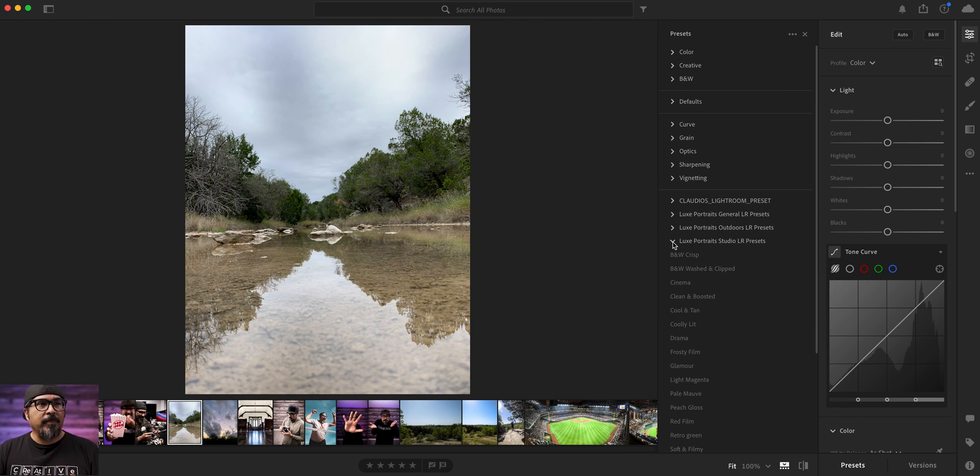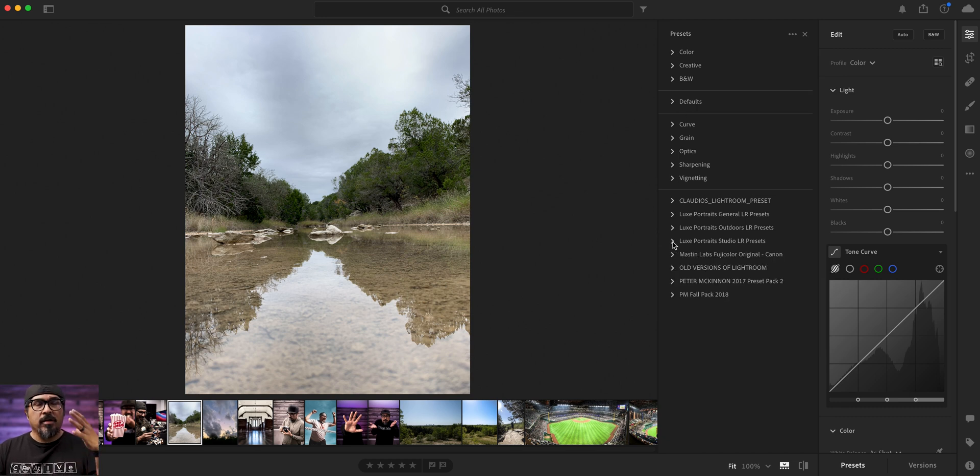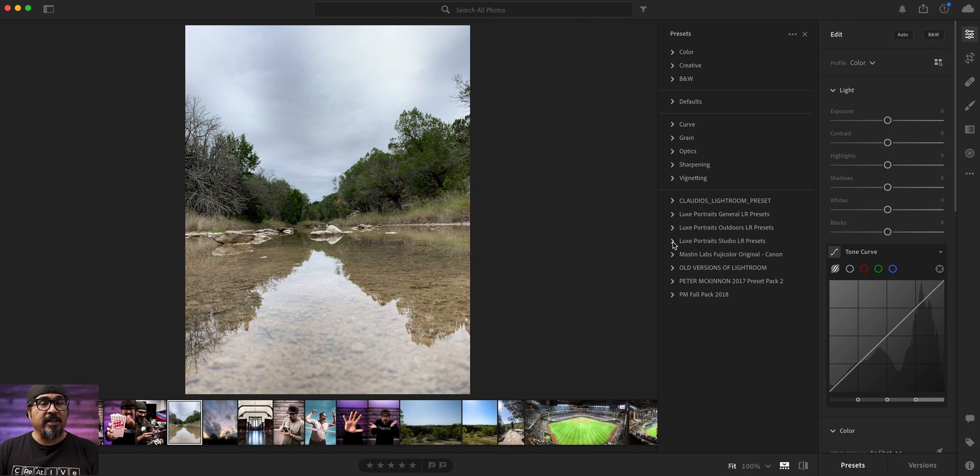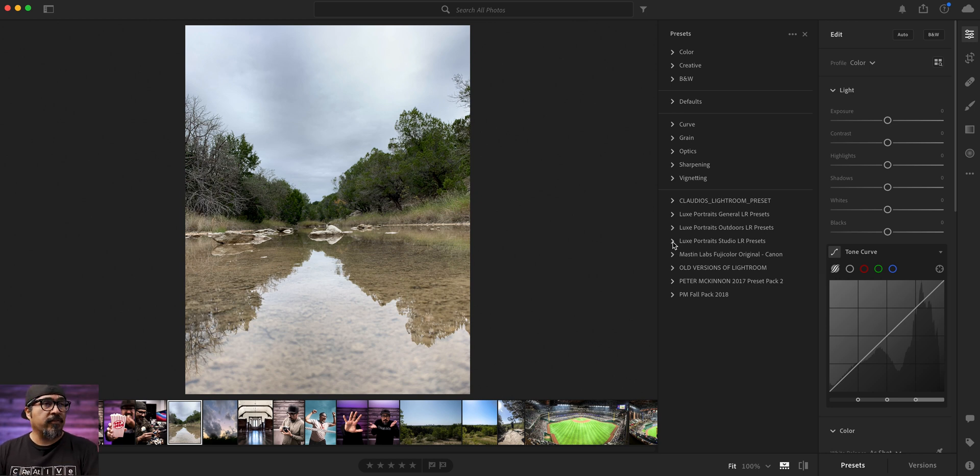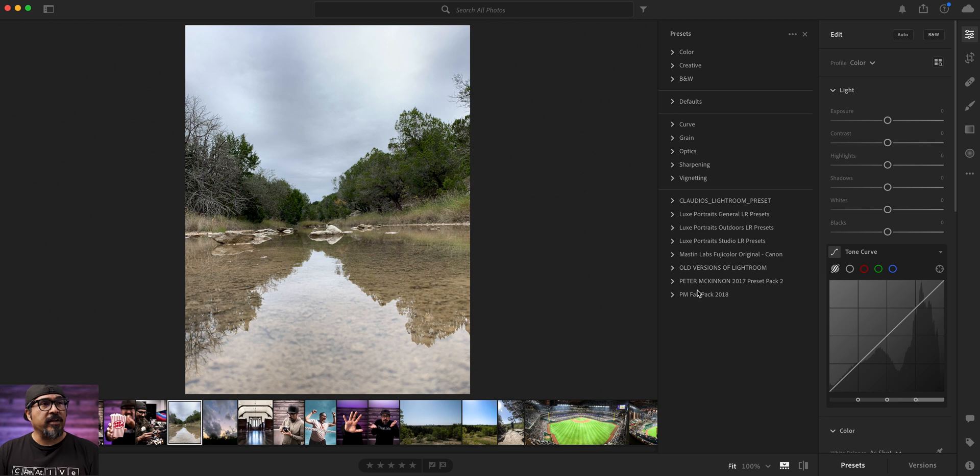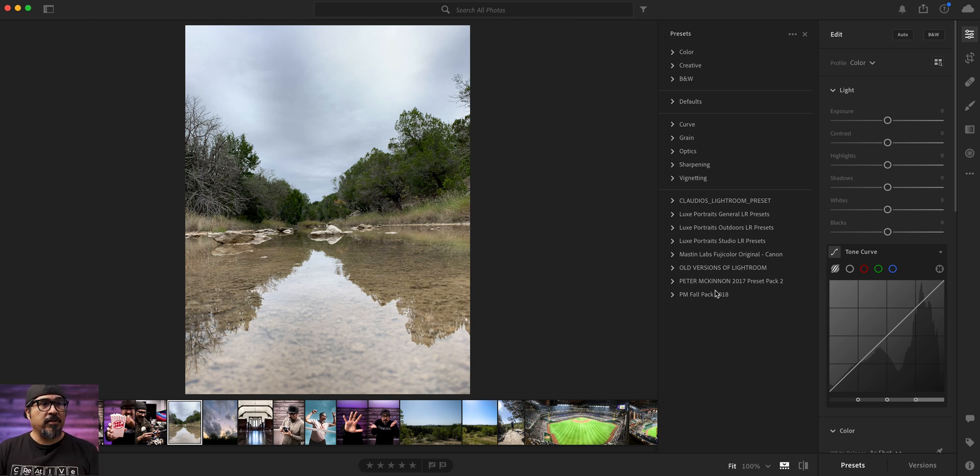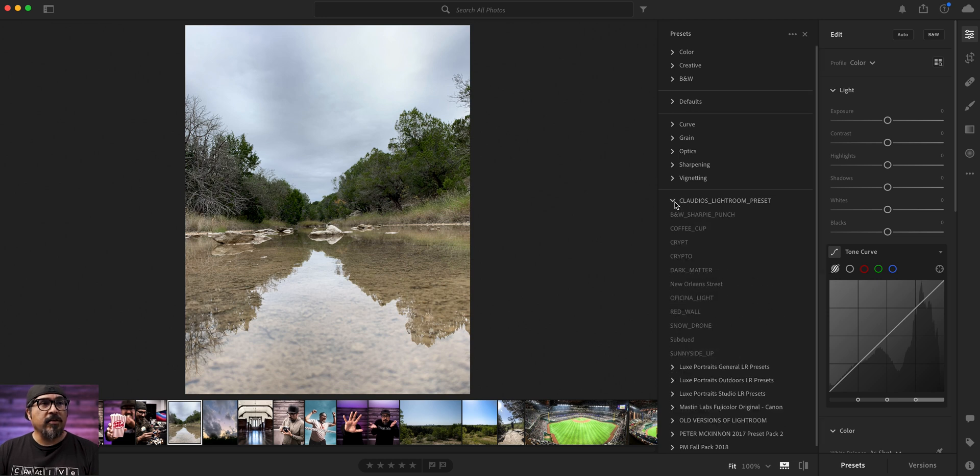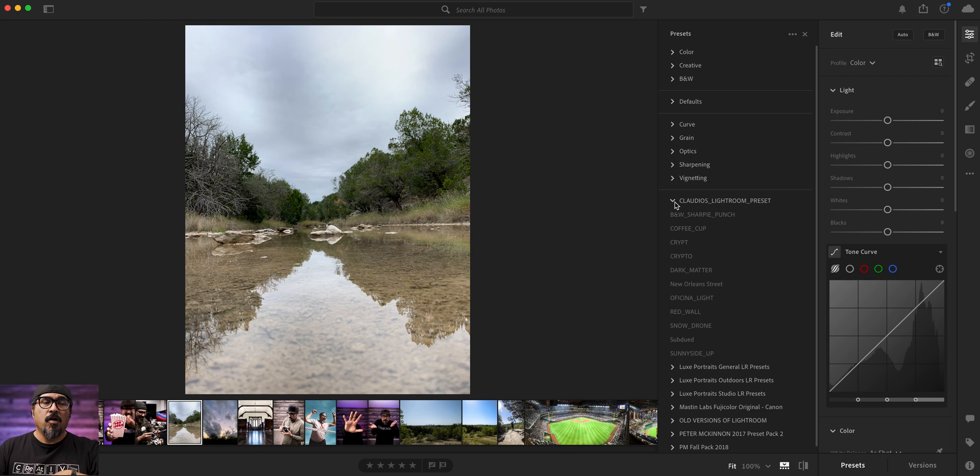Now, there are other companies or folks that create their own presets and you can purchase them. Some of them are given away for free. You see, I've got all these different ones here. Peter McKinnon, amazing photographer, videographer. If you don't know him, go check him out. And then right here, these are Claudio's Lightroom presets. Now, these are ones that I've created over time.